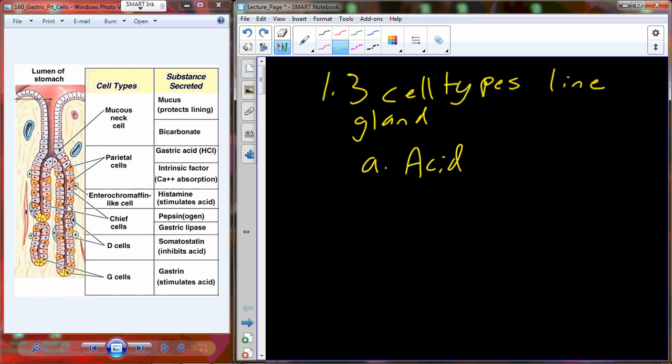Gastric pit leads to gastric gland. They produce a cocktail of protein-digesting enzymes. Three types of cells line the gland.